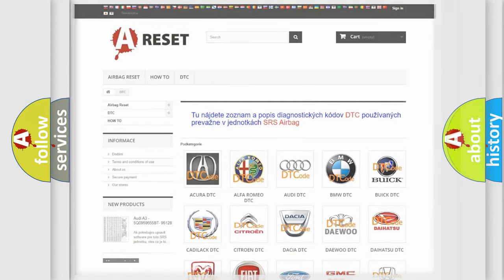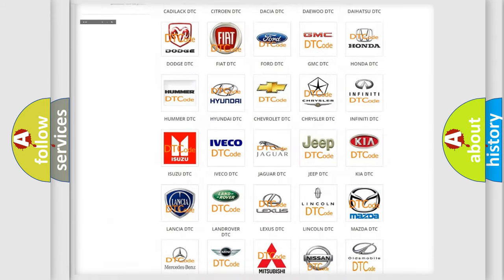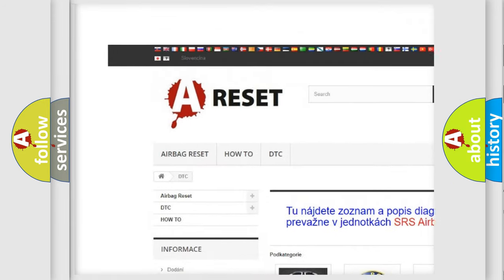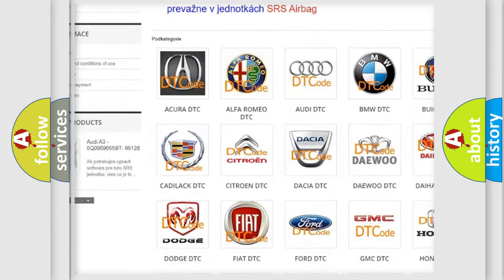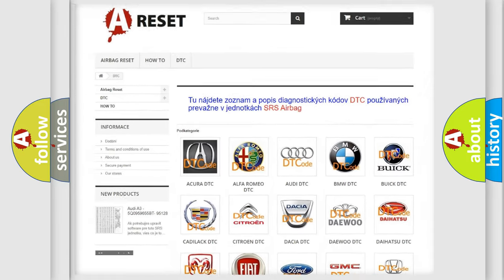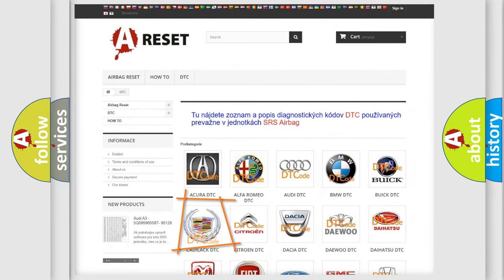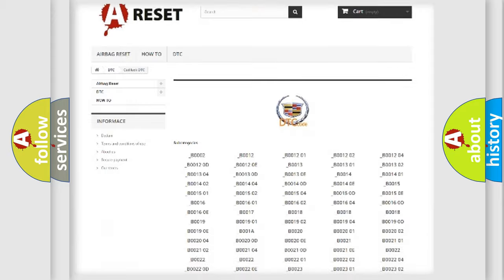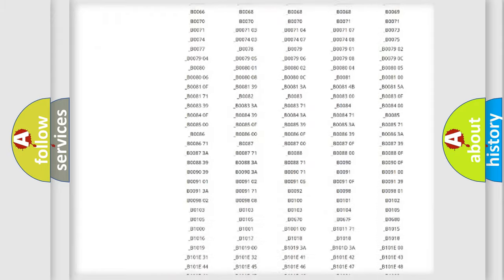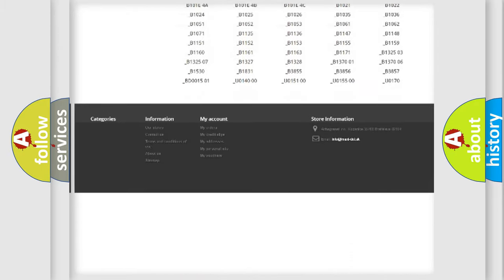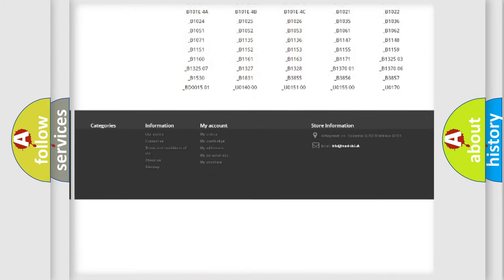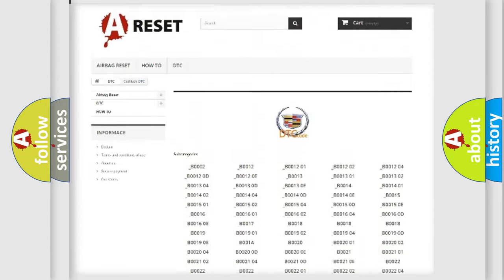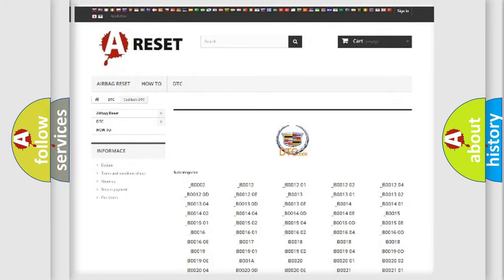Our website airbagreset.sk produces useful videos for you. You do not have to go through the OBD2 protocol anymore to know how to troubleshoot any car breakdown. You will find all the diagnostic codes that can be diagnosed in Cadillac vehicles,